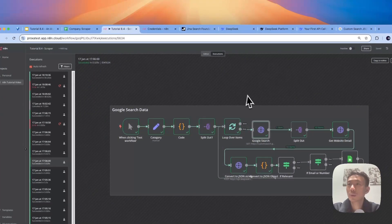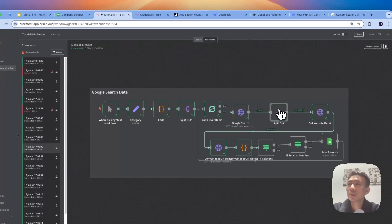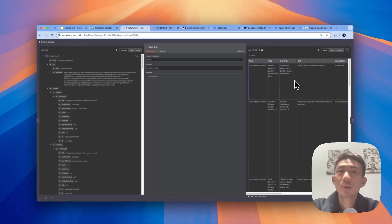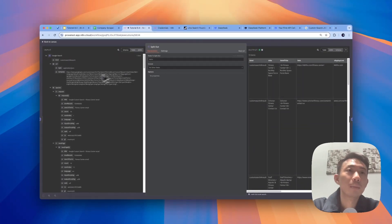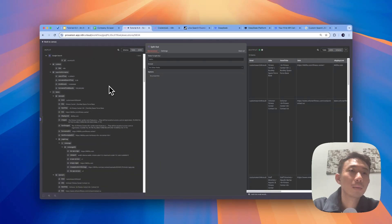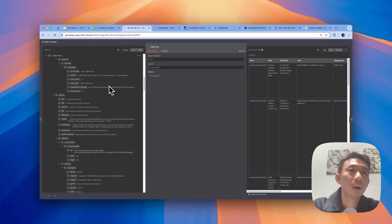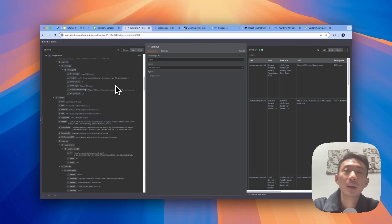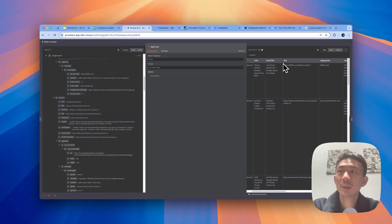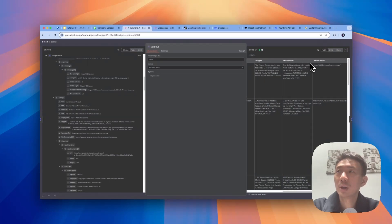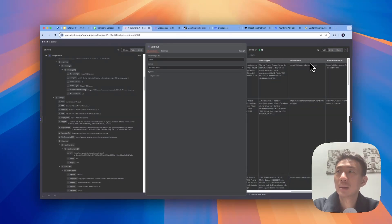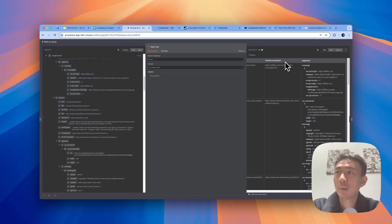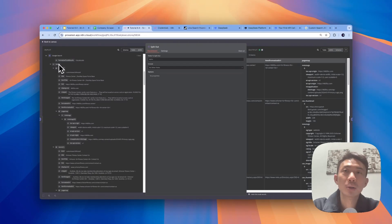And we will split out the result. So on the left-hand side, we can see this item. We are going to split out the items here. So split out the kind, title, HTML title, link, display link, snippet, HTML snippet, formatted URL, HTML format URL, page map, etc. This one, we are going to split out this item.